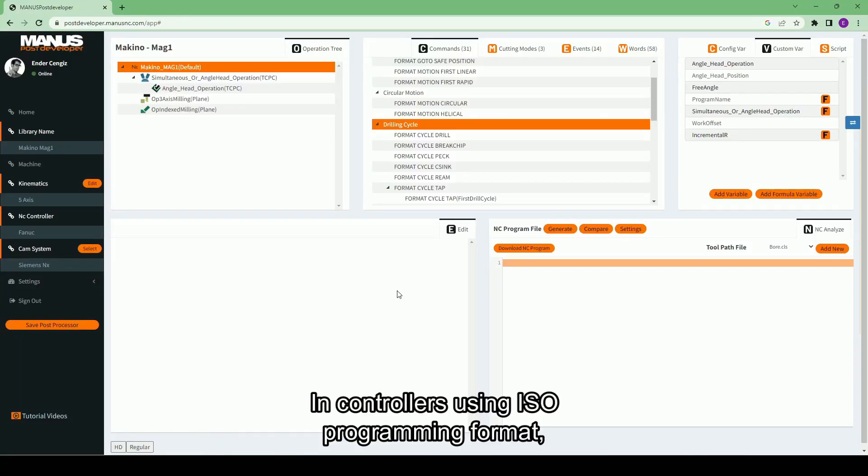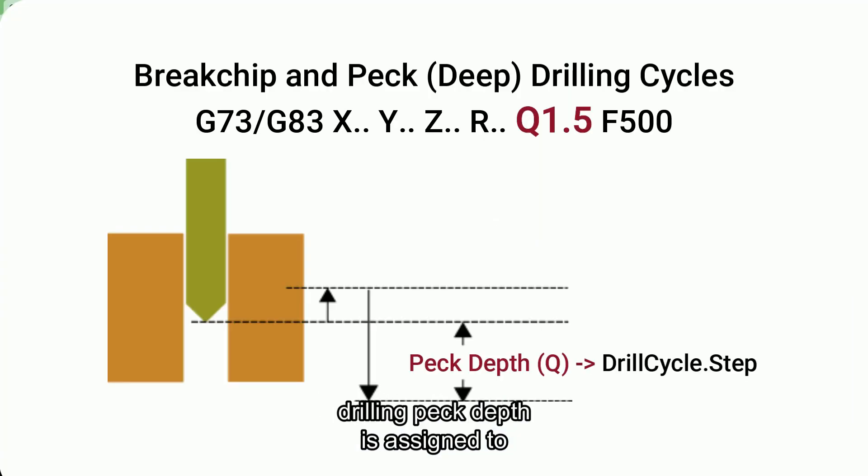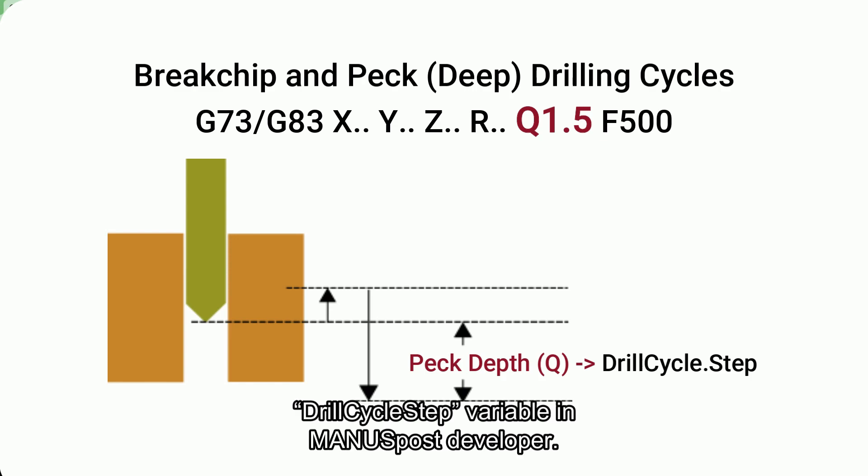In controllers using ISO programming format, drilling PEC depth is assigned to drill cycle step variable in MANUSpost developer.